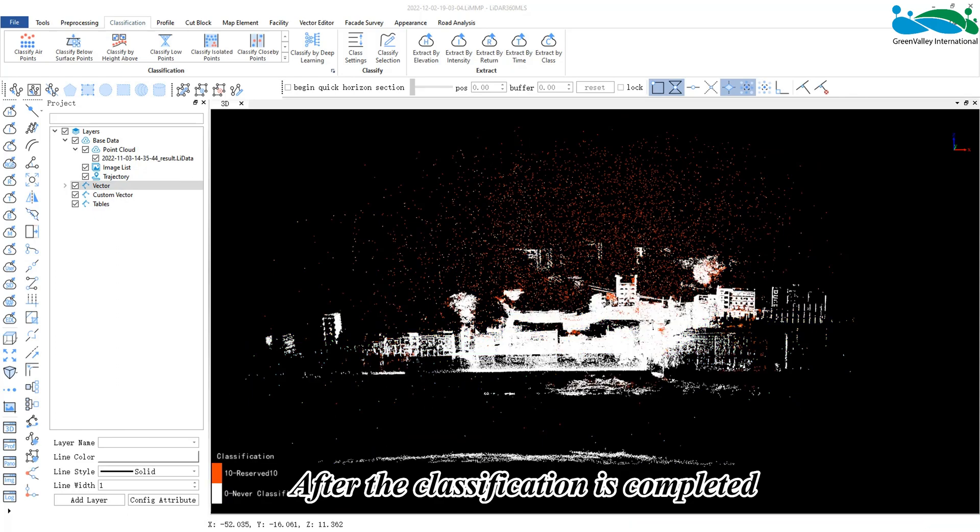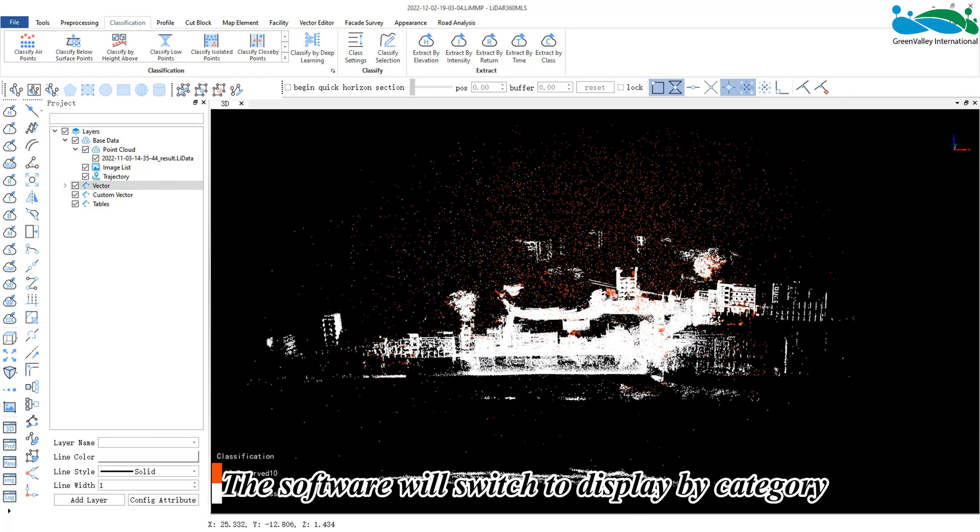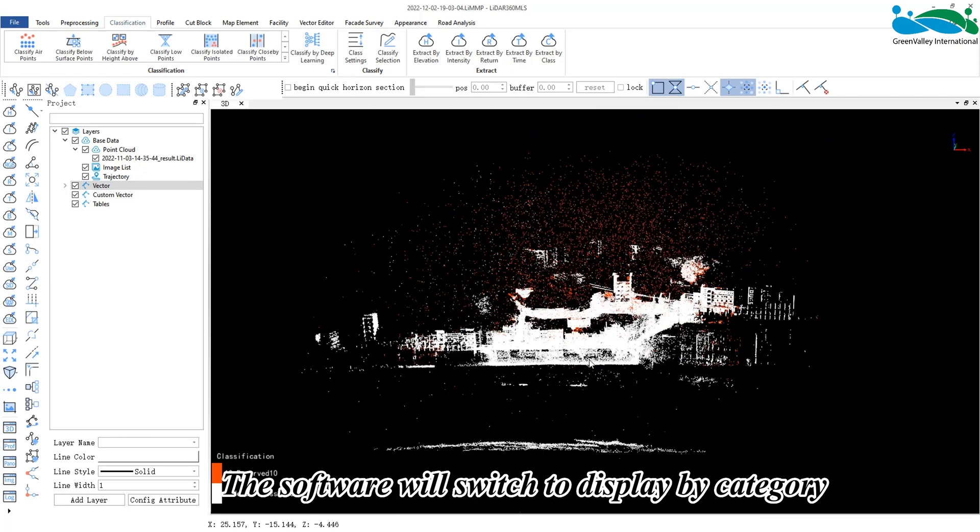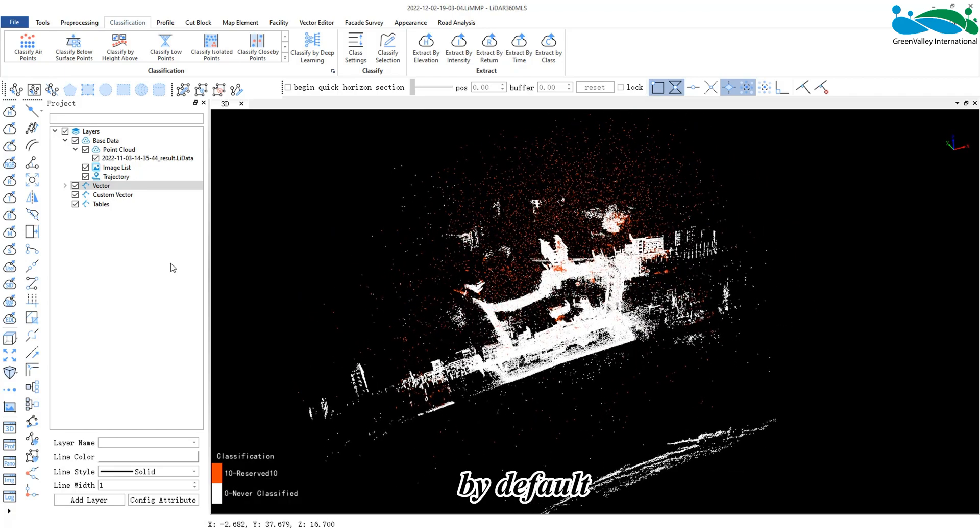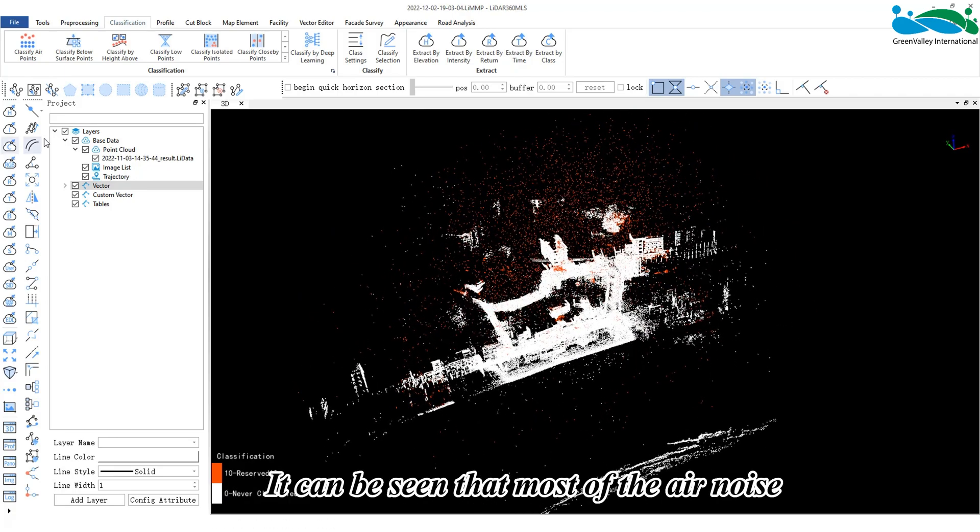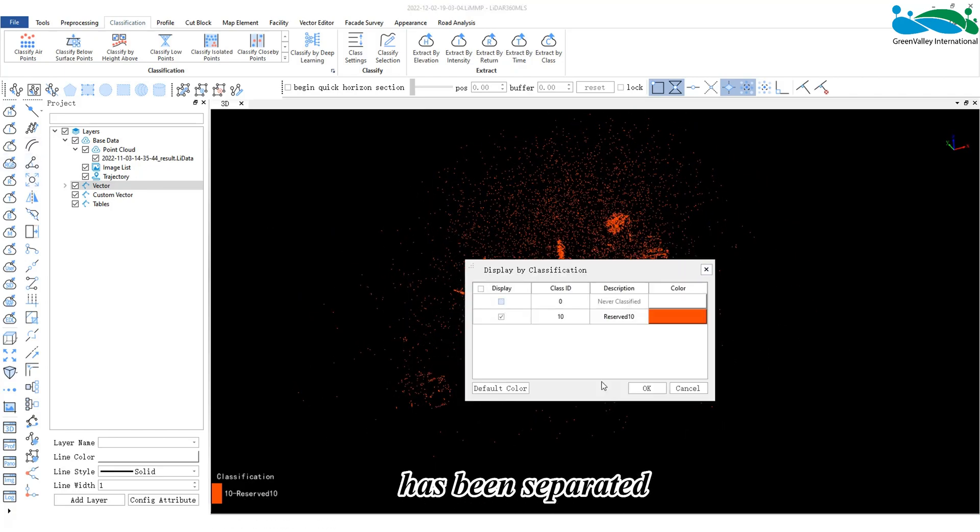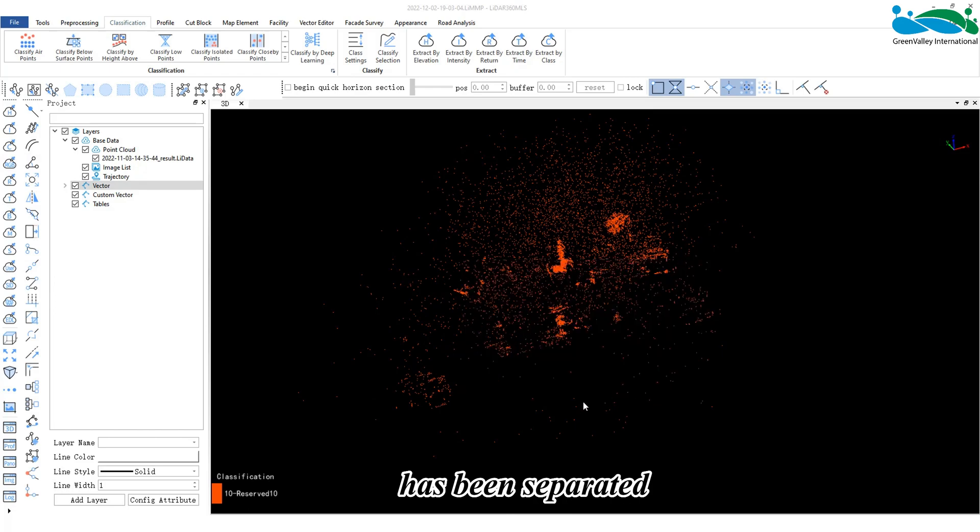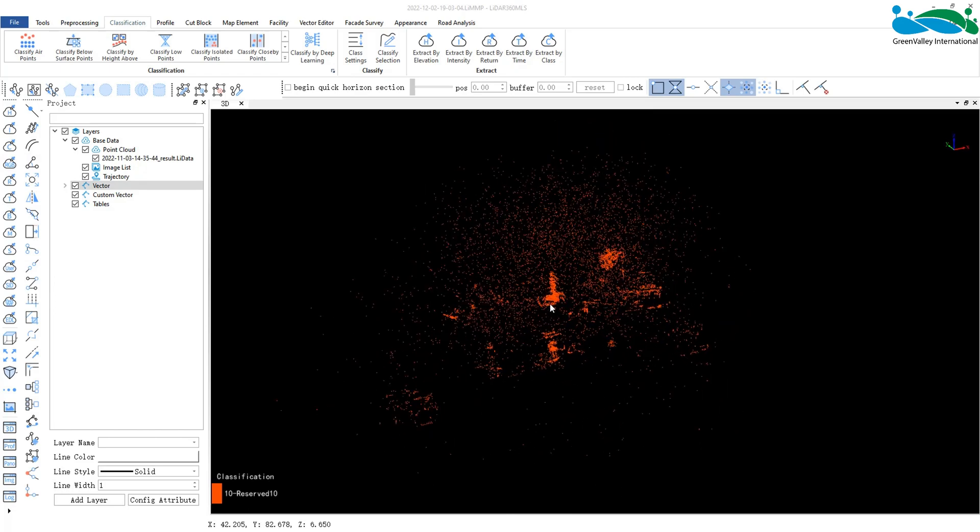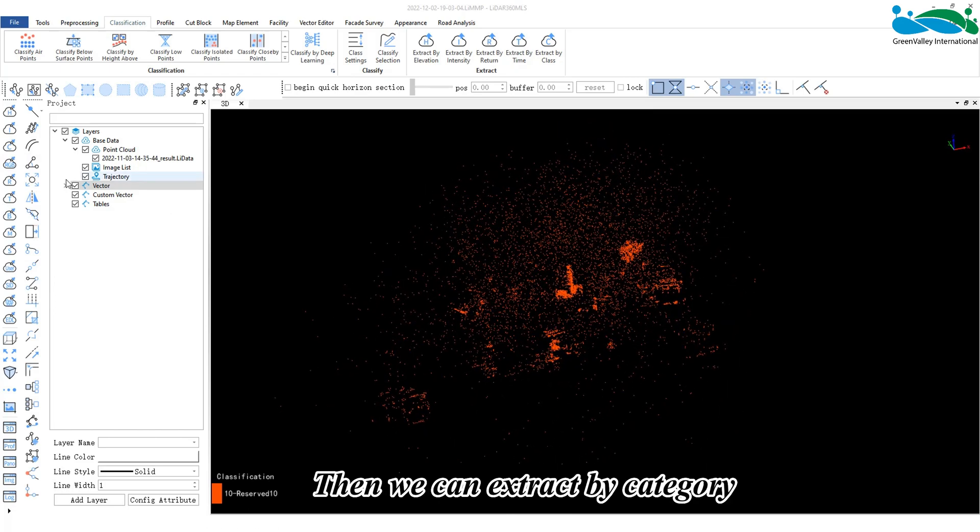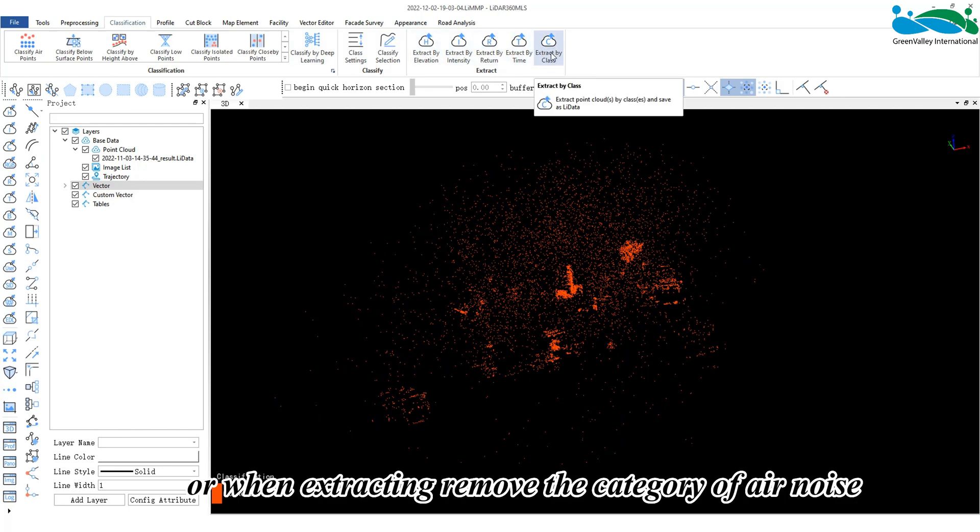After the classification is completed, the software will switch to display by category by default. It can be seen that most of the air noise has been separated. Then we can extract by category, remove the air noise, or when extracting, remove the category of air noise.